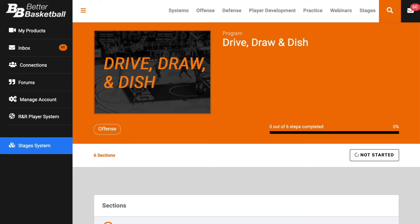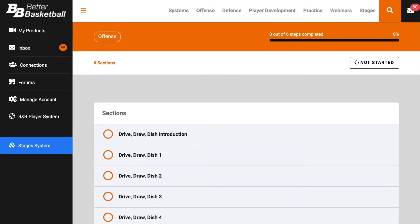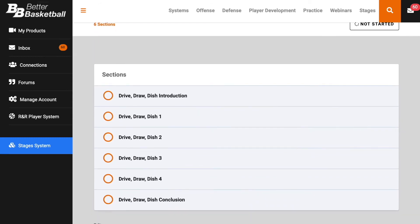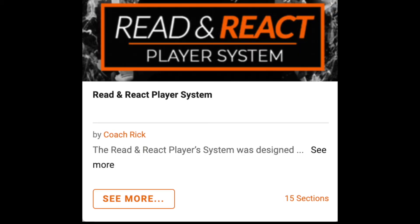Drive, Draw, and Dish is a standalone course at BetterBasketball.com, but you can also find it in Read & React 2.0 and the Read & React player system.